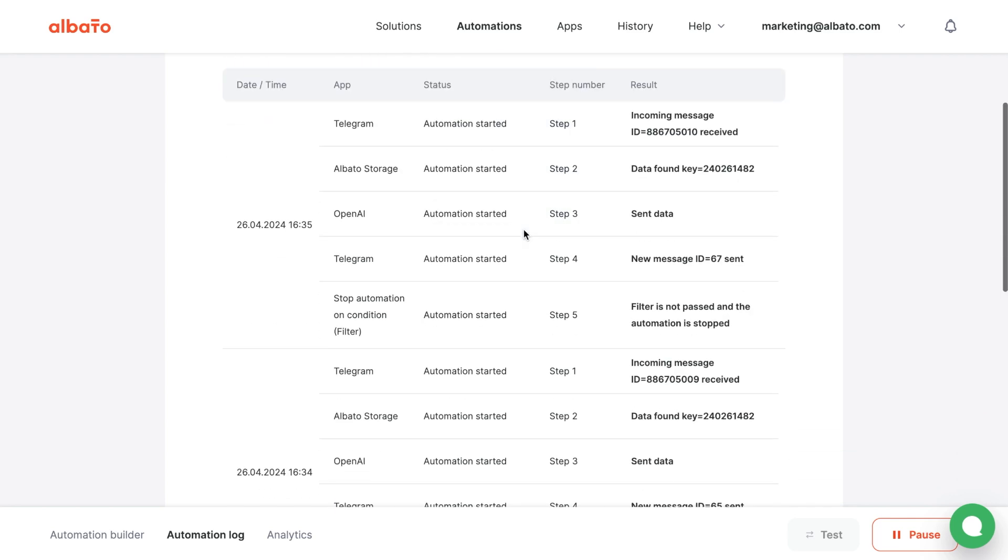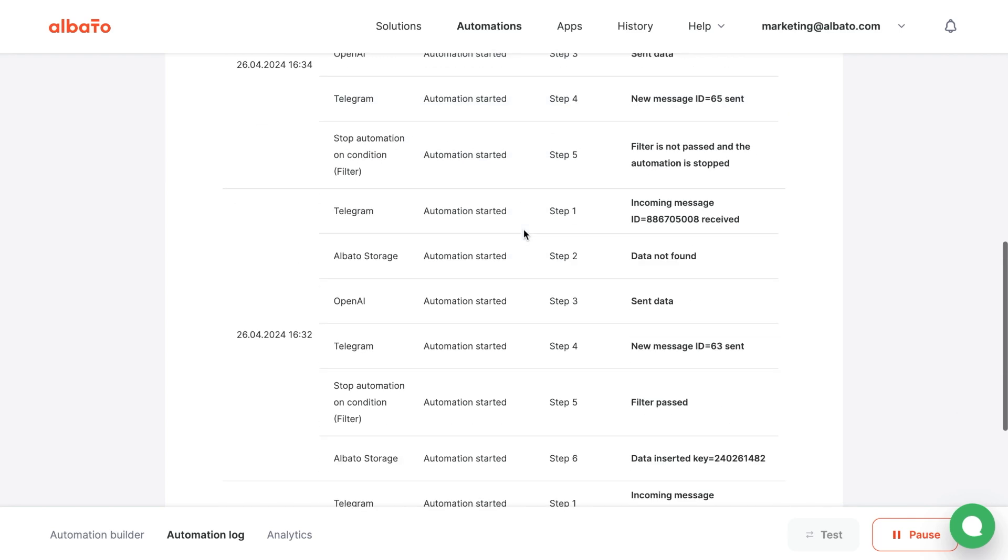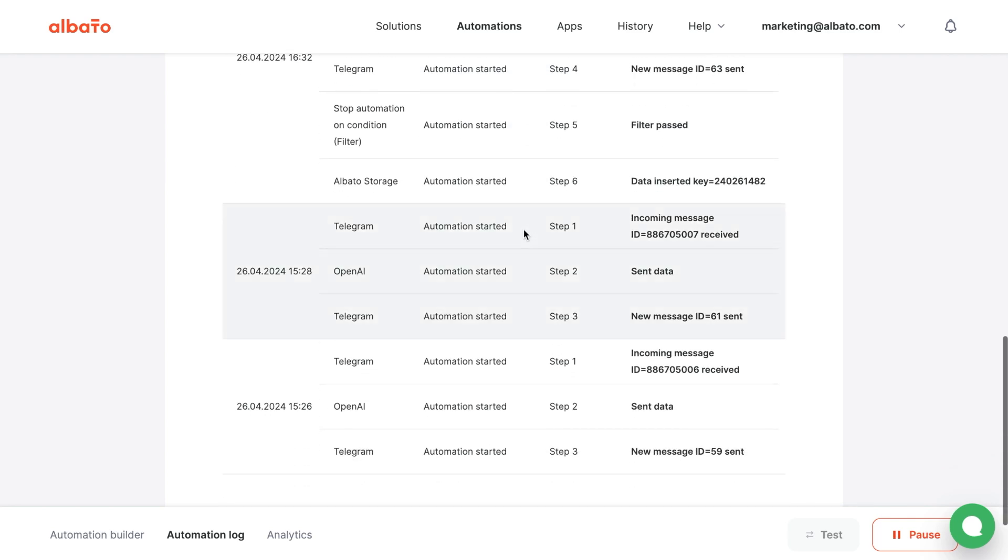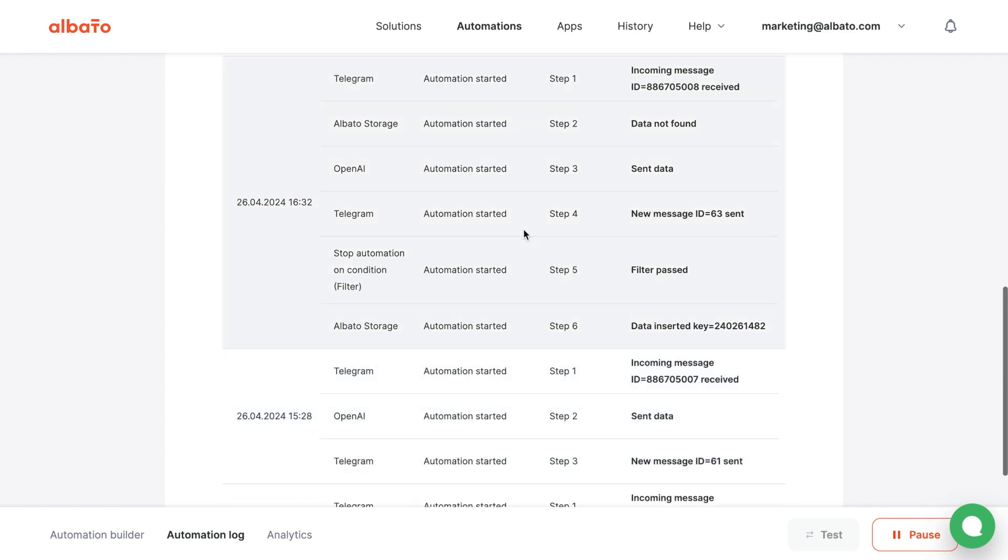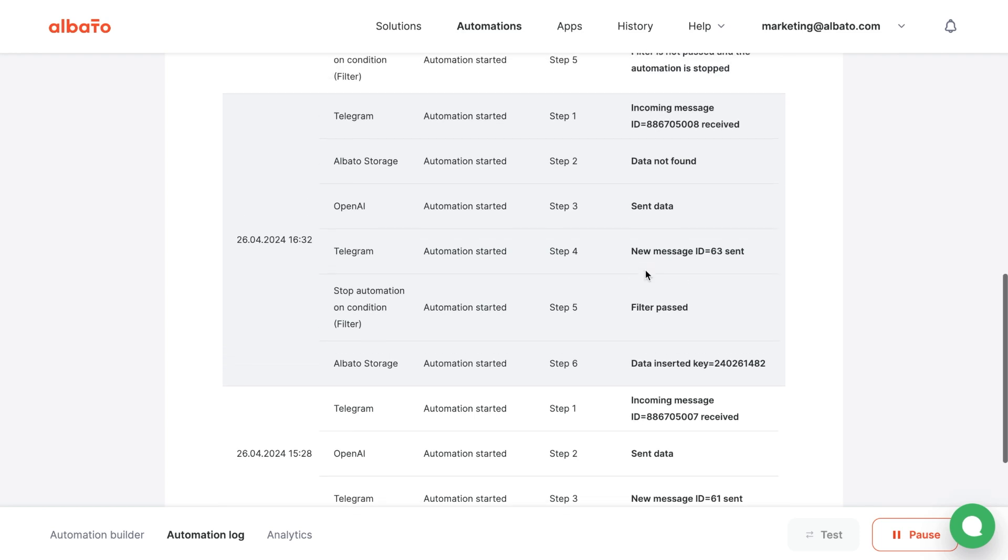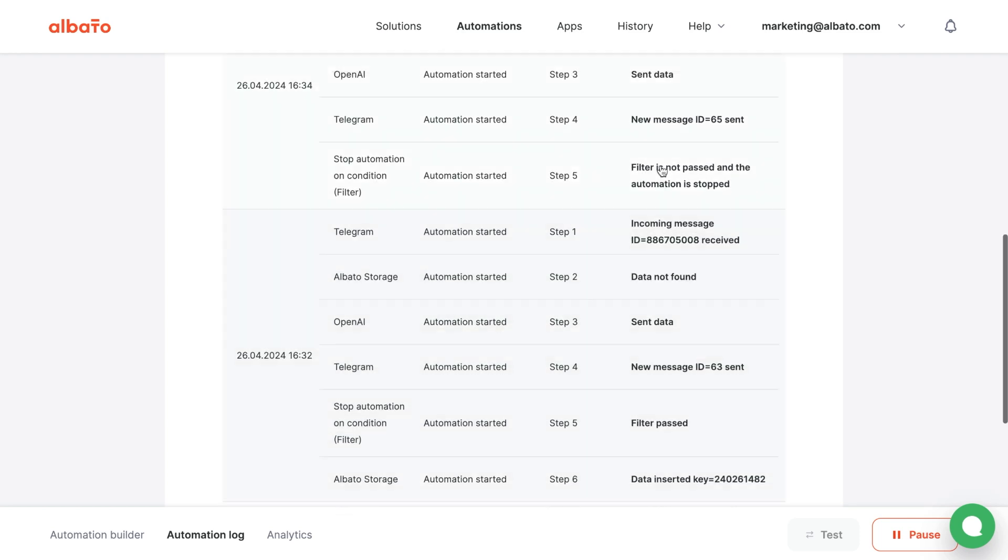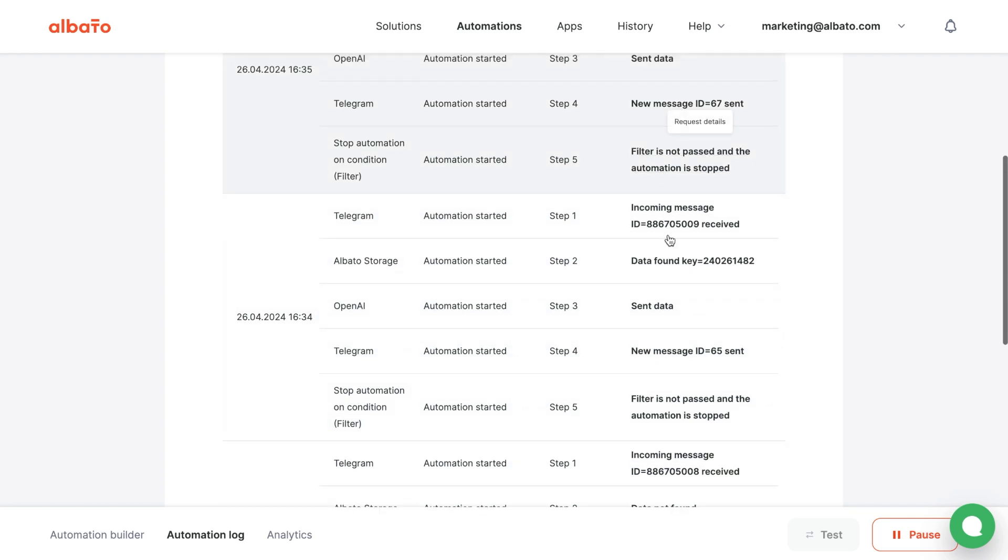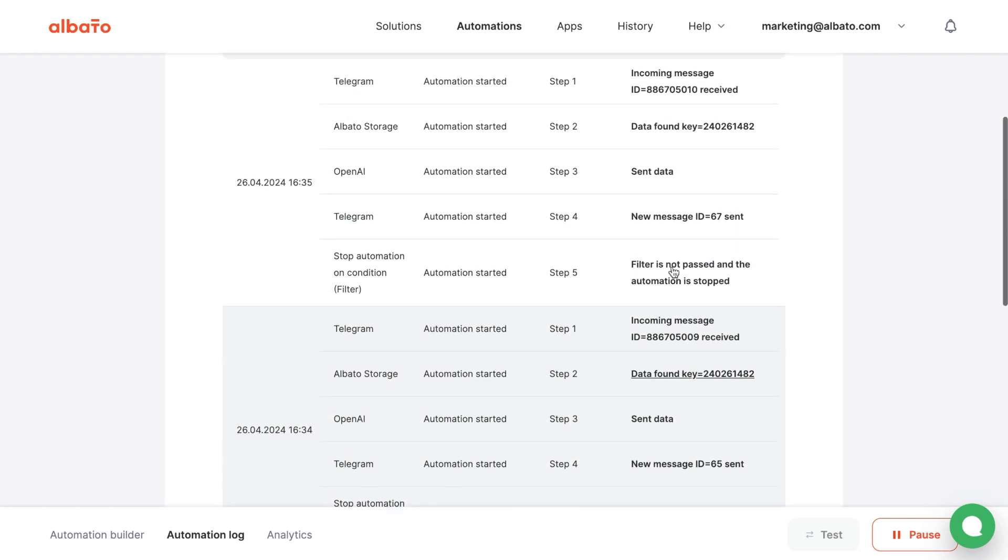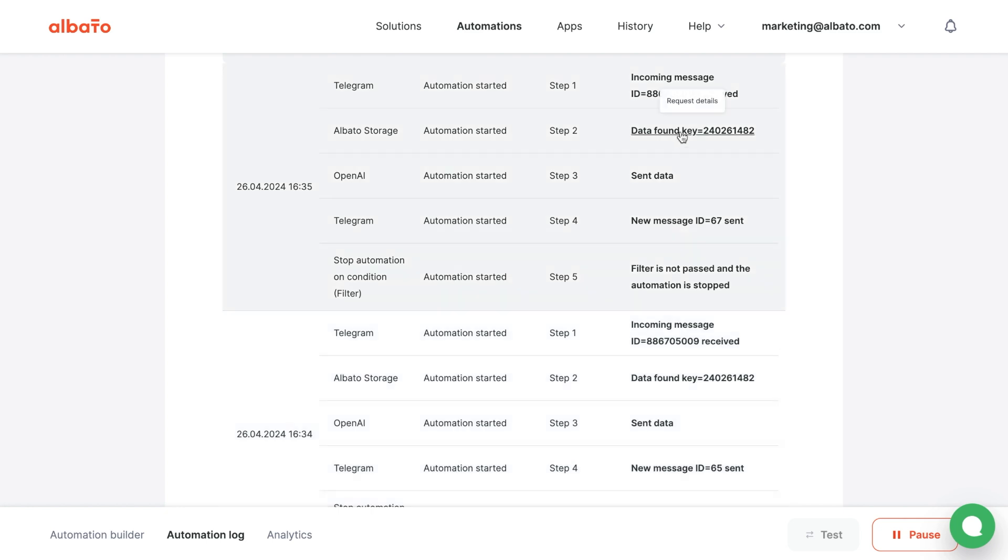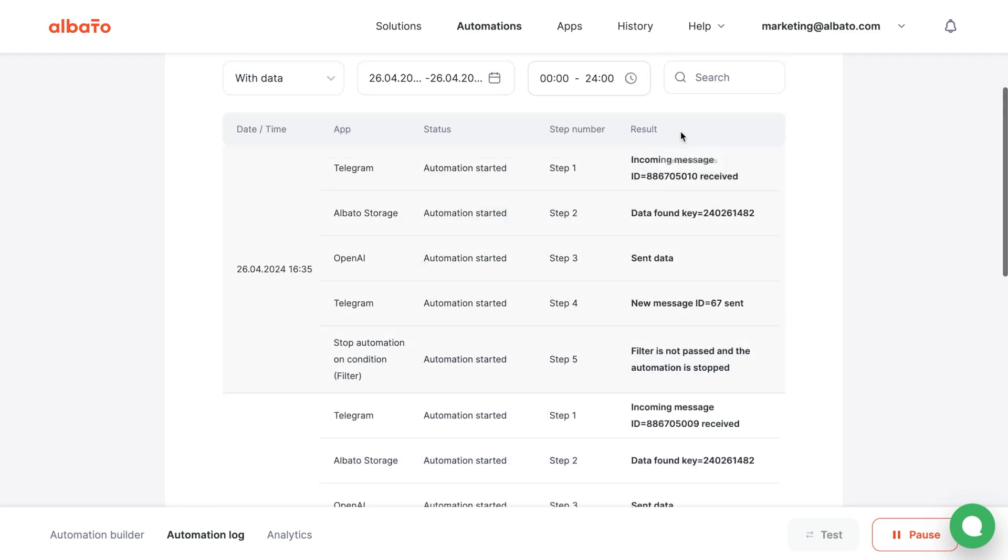Let's go to the Automation log. And now we can see that on the first run, we didn't find the key. And in the subsequent ones, we already passed the same Thread ID, and now the bot remembers the context of the dialog.